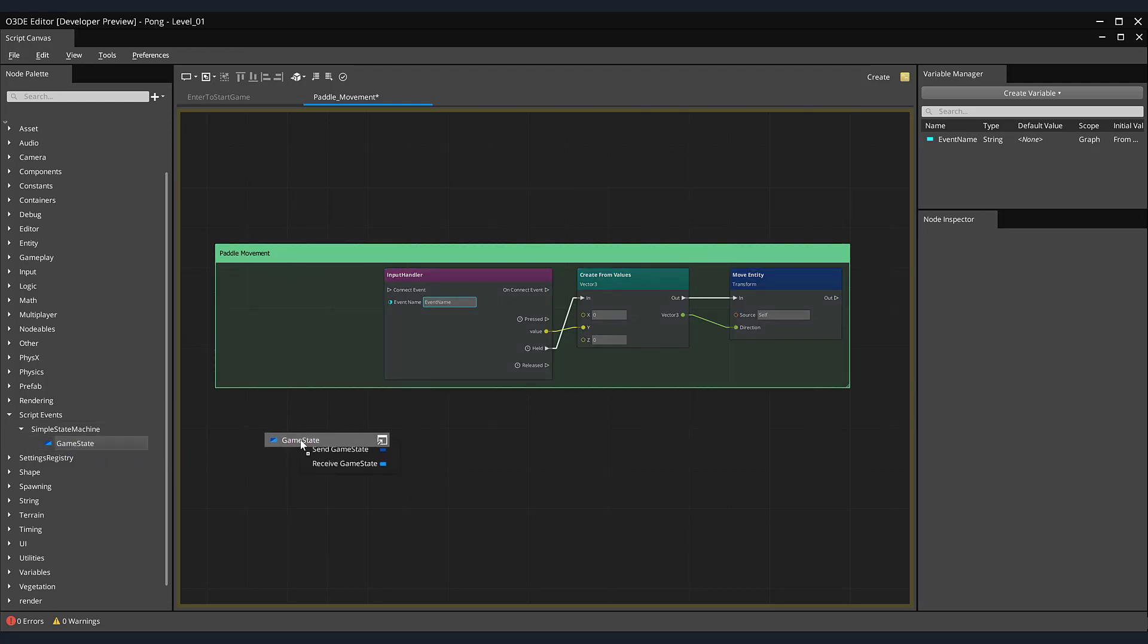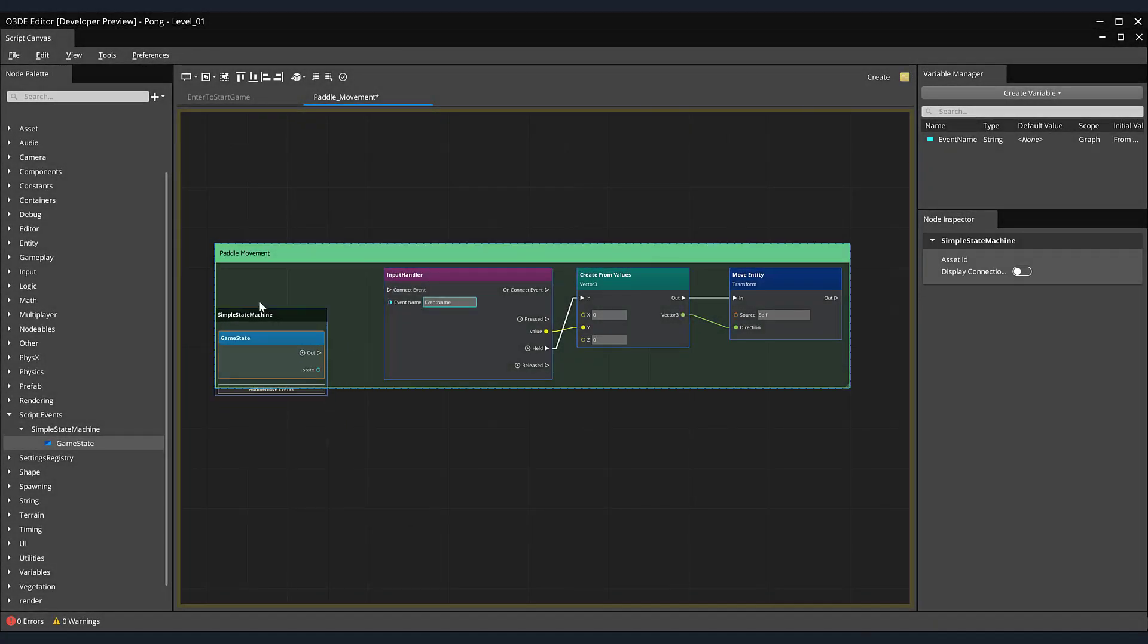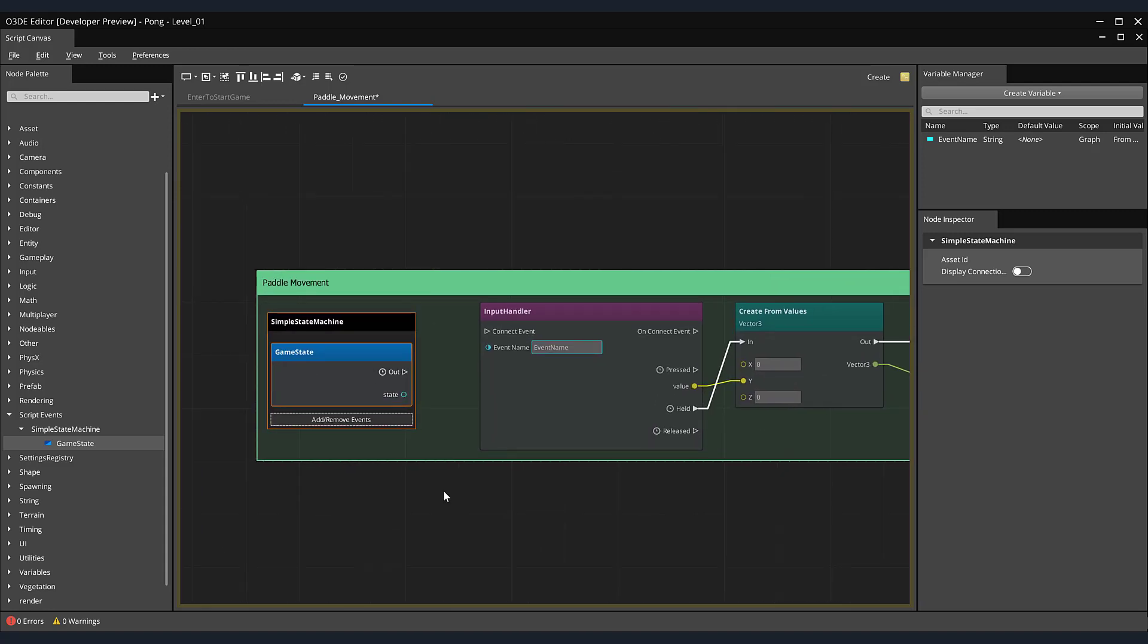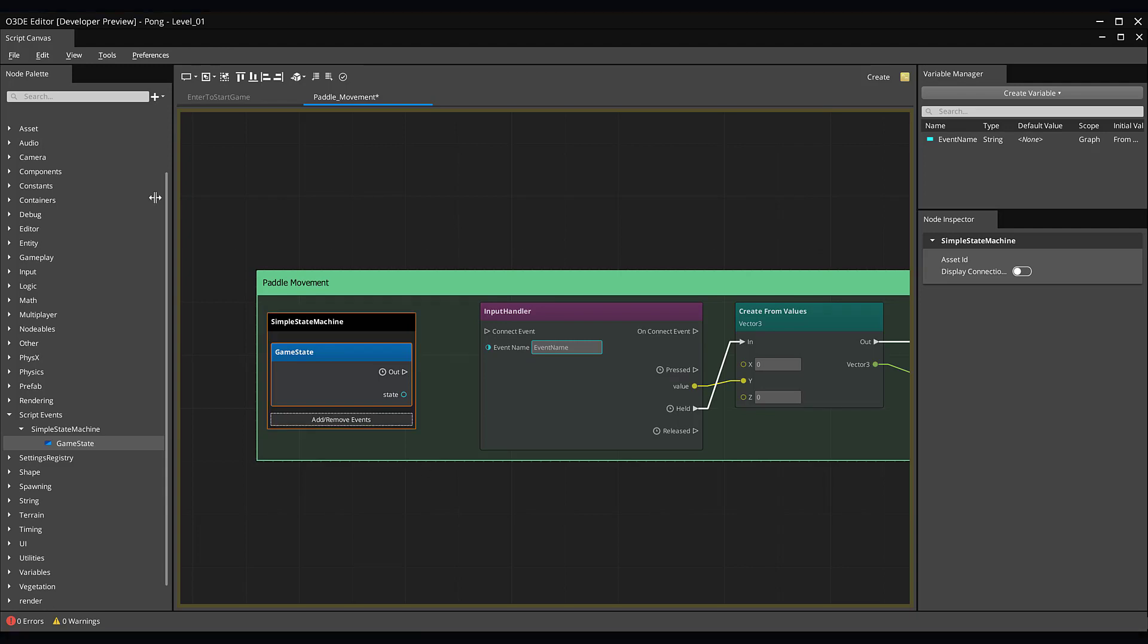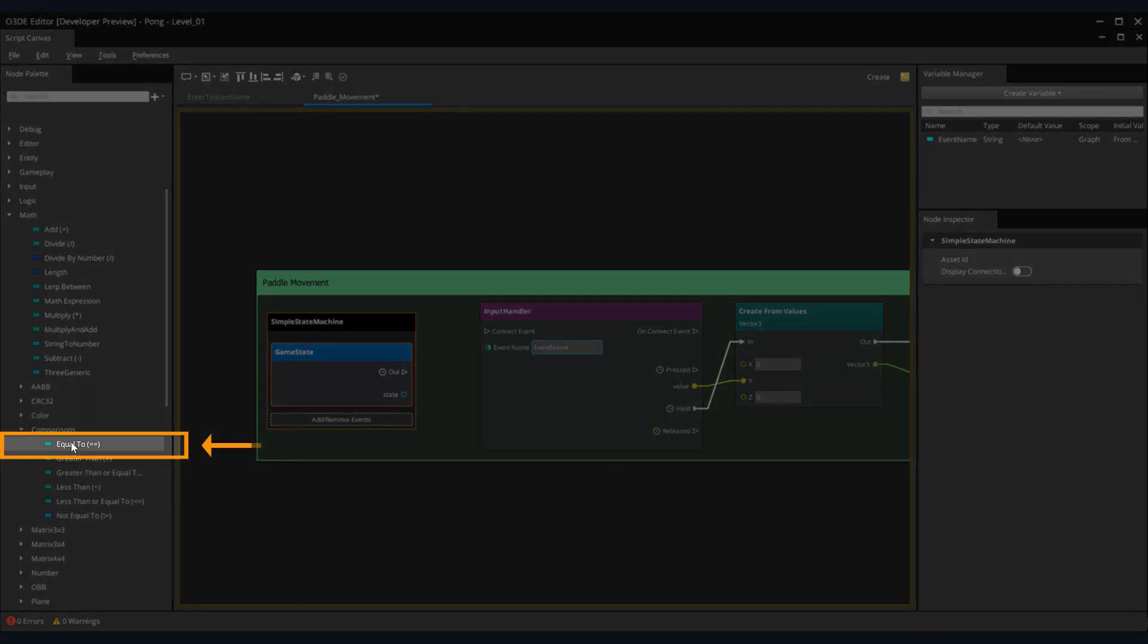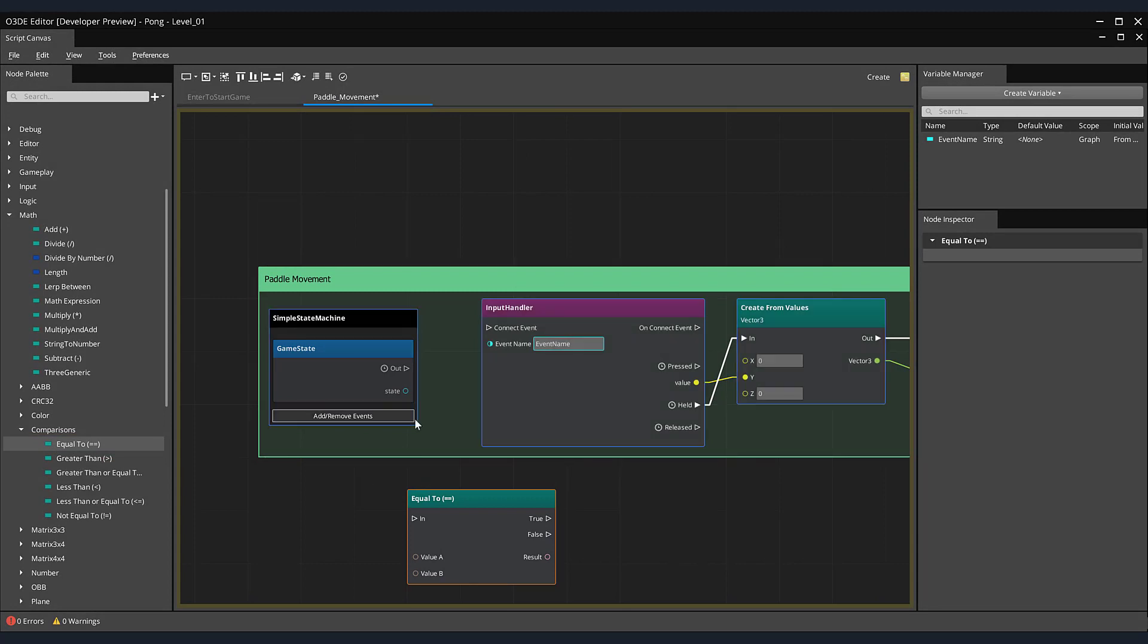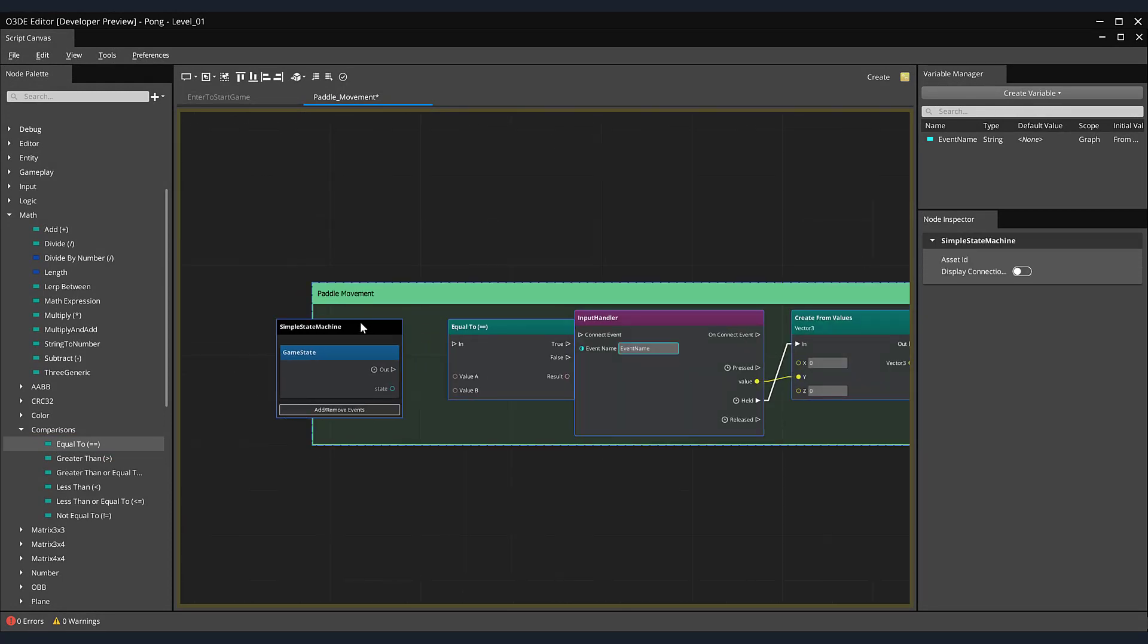This time, select receive game state from the pop-up menu. Let's position our new node into the paddle movement group. Excellent. Next, we need to check whether or not we are in the game started state. A great node for this is the equal to node. In our node palette, expand both the math section as well as its subsection comparisons. Here you will find the equal to node. Drag and drop it onto our script canvas. Let's position it between our simple state machine and input handler nodes.